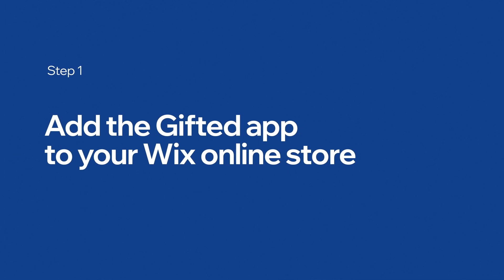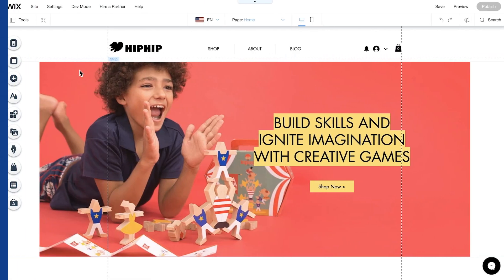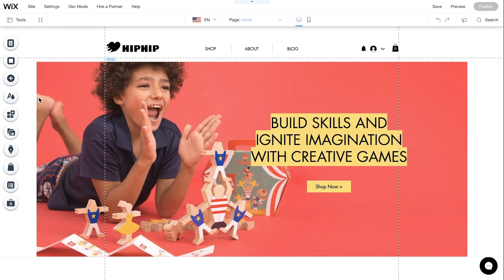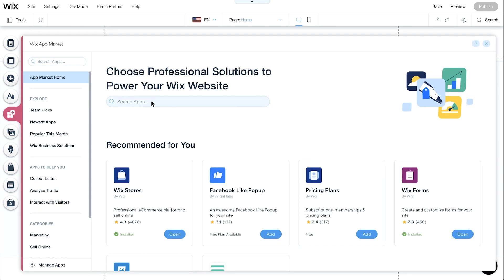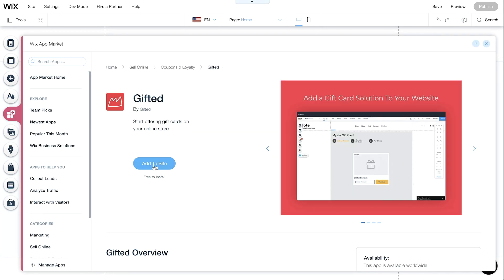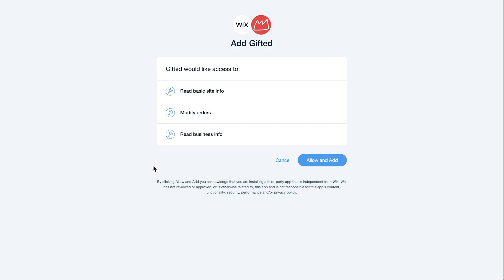We'll start by adding the Gifted app. Open the Wix editor and click the App Market button. Search for Gifted and click Add to Site. A new window will open with the Gifted app permissions. Review, then click Allow and Add.